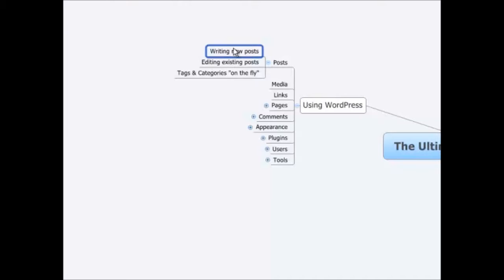That's about it as far as writing new posts. Next video is going to be about editing existing posts, and I think I'll put tags and categories on the fly in there as well. All right. Thanks.